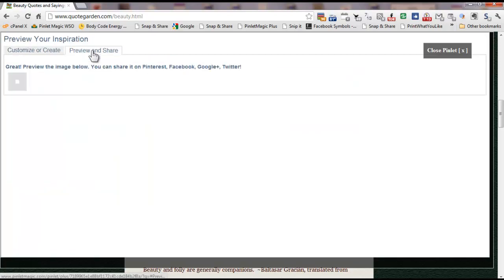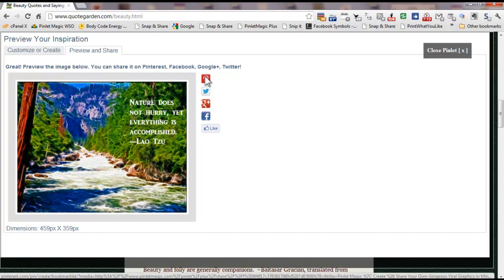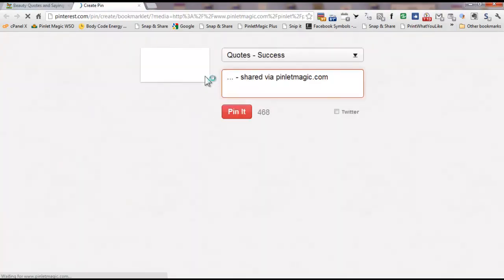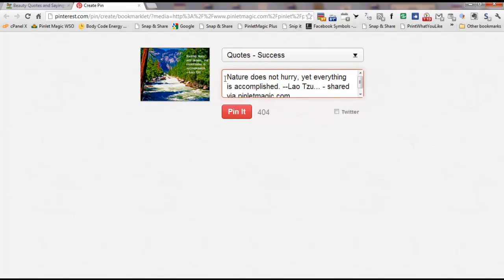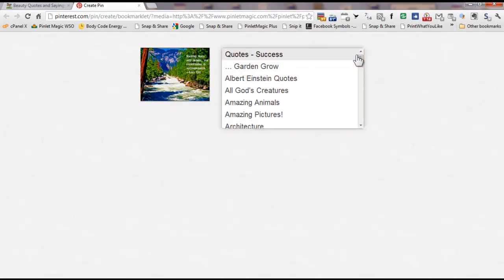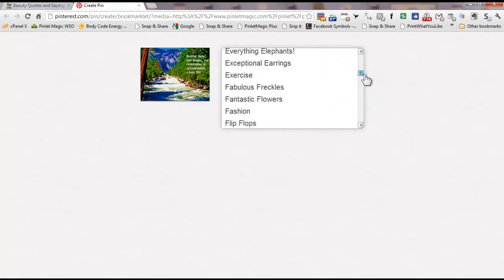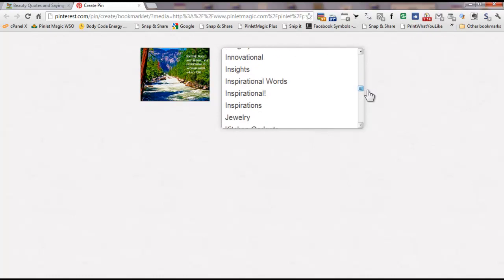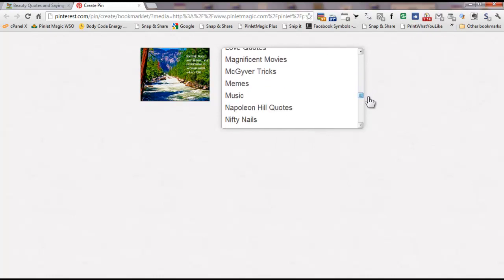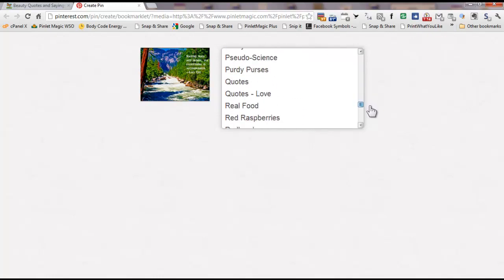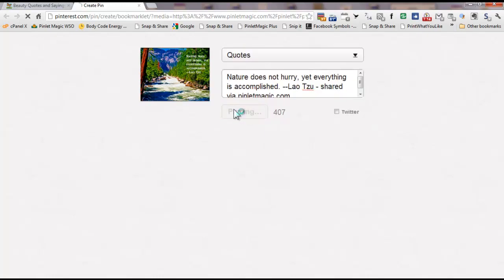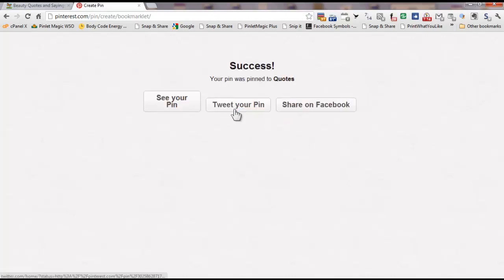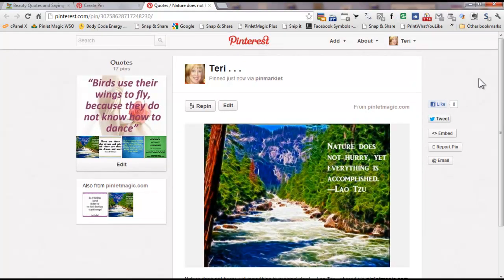So at this point, I'm just going to share it on my Pinterest account. And I'm going to put it under quotes, and then pin it. And see your pin. And there it is.